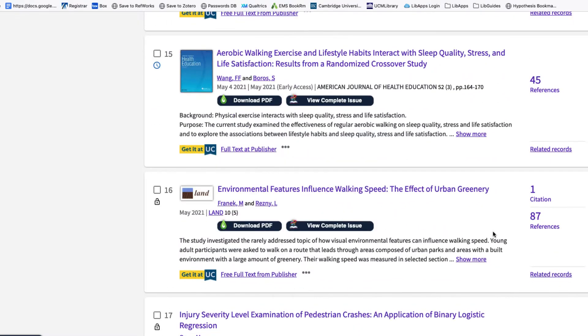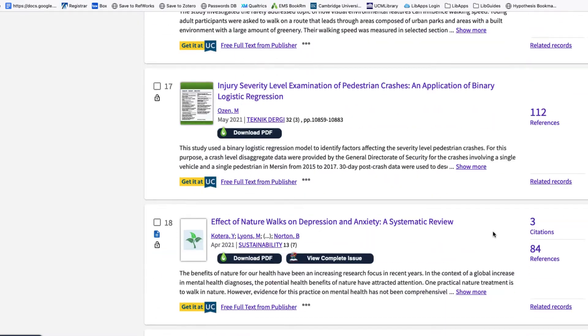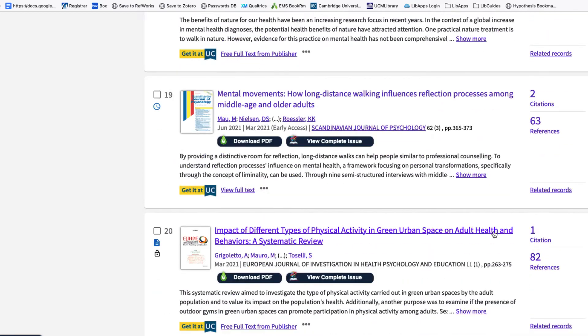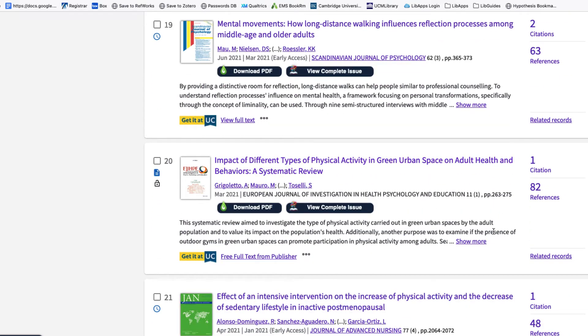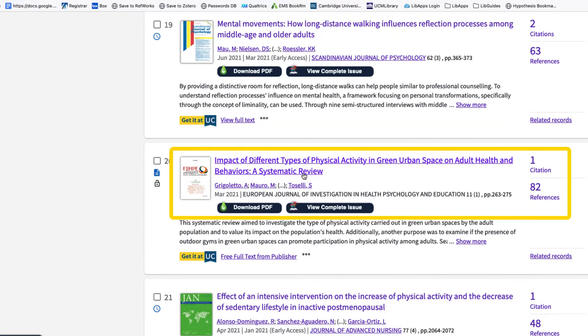For instance, our initial article is related to walking and public health. So perhaps this 2021 review article on the impact of different types of physical activity on adult health and behaviors might be something we want to include in our research.